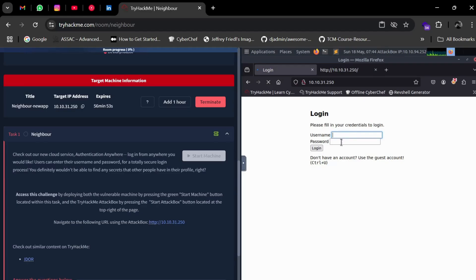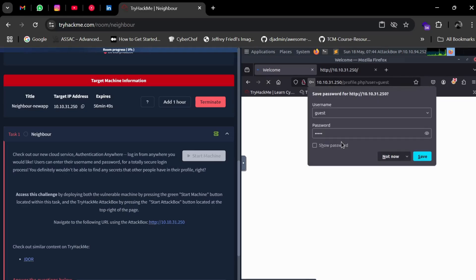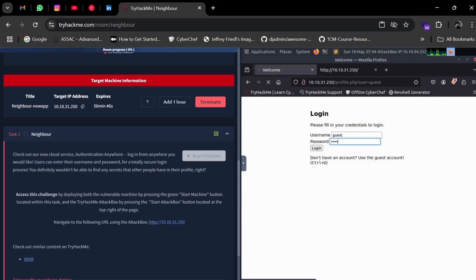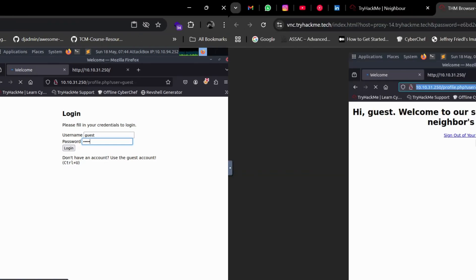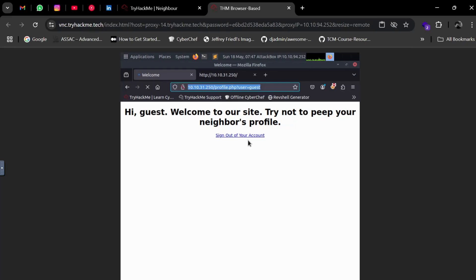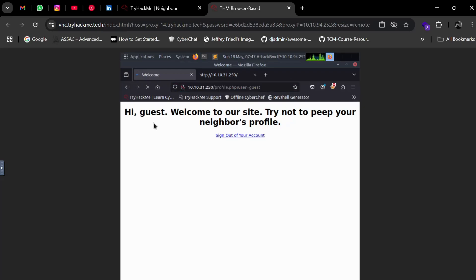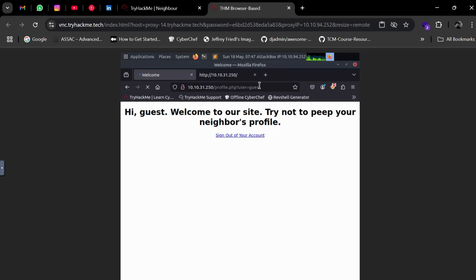The site is loading slowly. Finally it's open. It says: 'Hi guest, welcome to our site. Try not to peep your neighbor's profile.' You can see in the URL it's written user=guest. We need to look into some other user's profile to get the flag. Notice in the comment it's written that the admin user account is off limits.